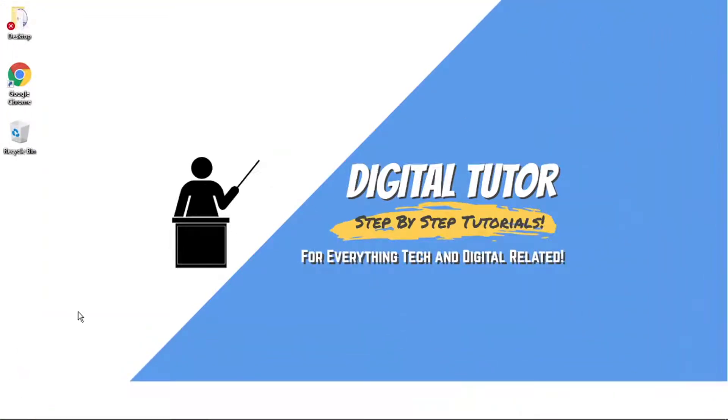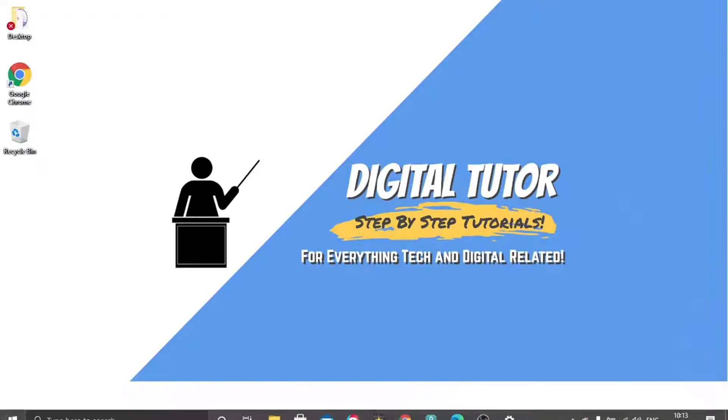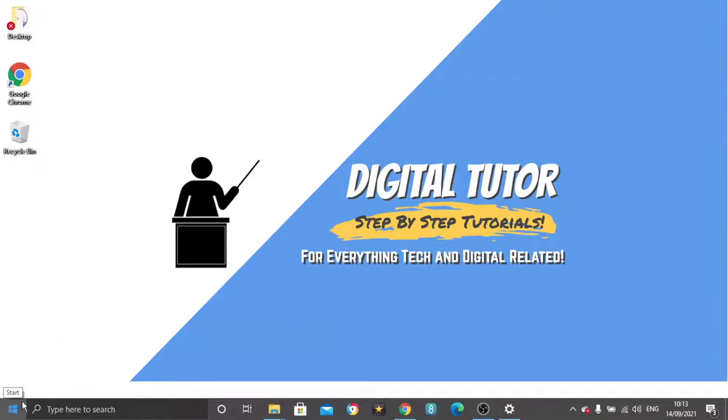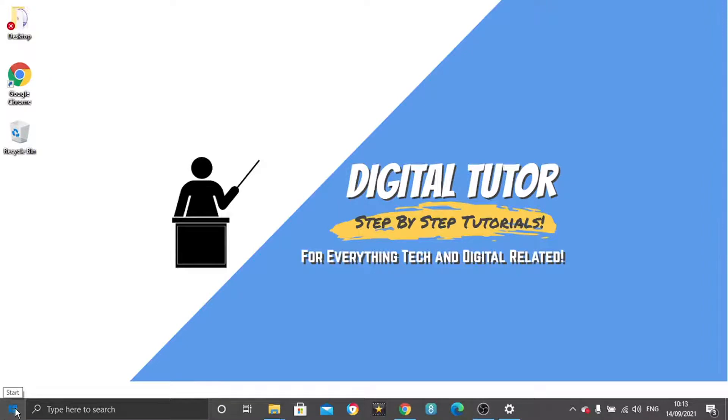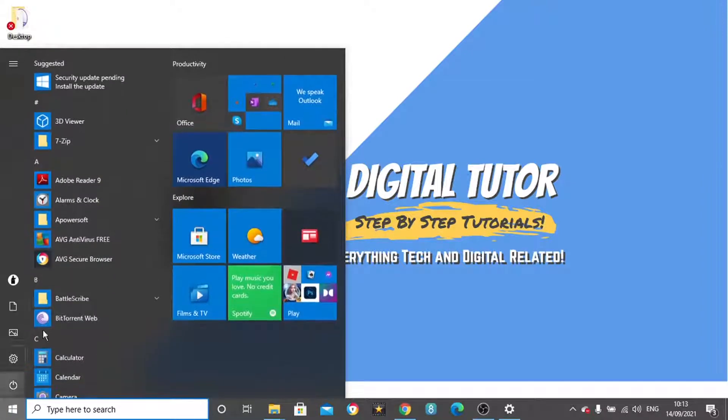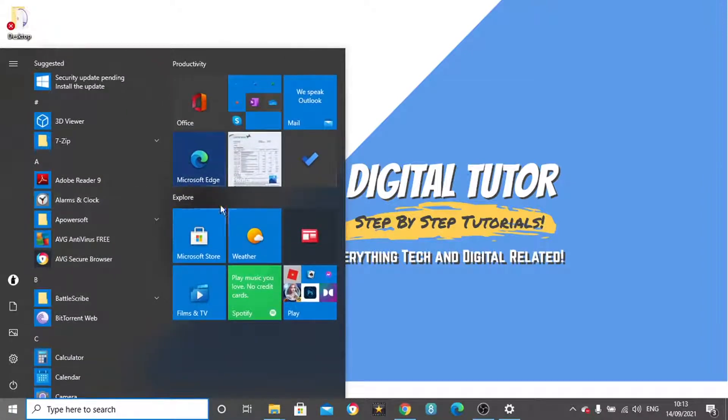The Start button is actually down here in the bottom left hand corner. It's this little Windows symbol where if you give it a click, it's going to bring up all your programs and apps and things like that.